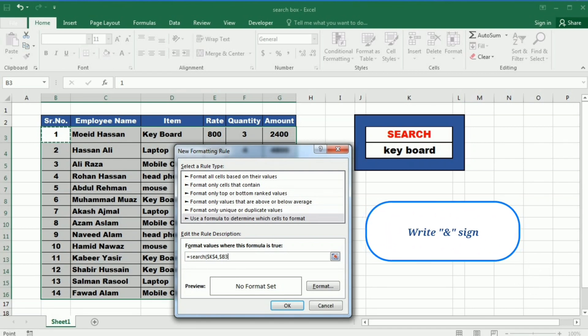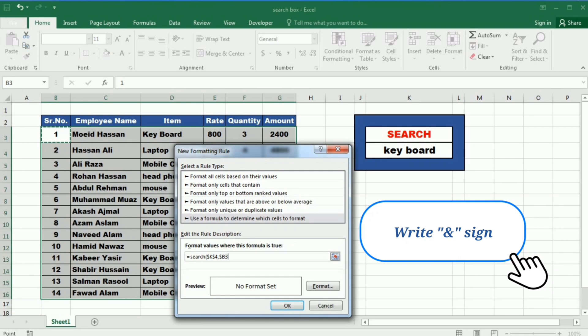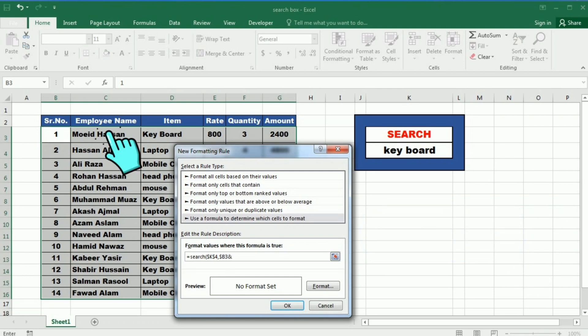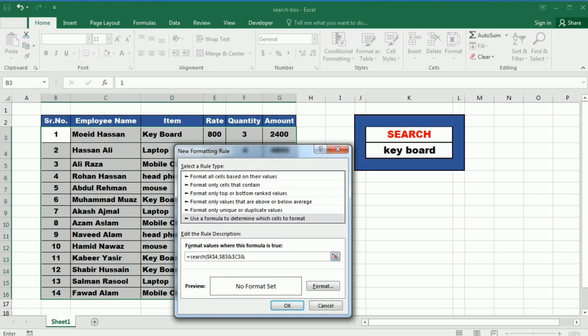After this I will write the ampersand sign and then select the cell under the employee name. Lock it by pressing F4 two times. And then again ampersand sign. And now the cell under the item. Lock it by pressing F4 two times. And then again ampersand sign.